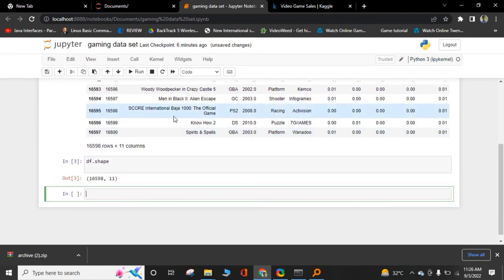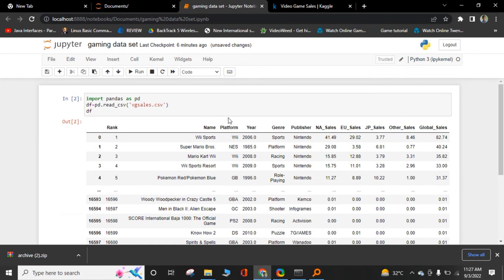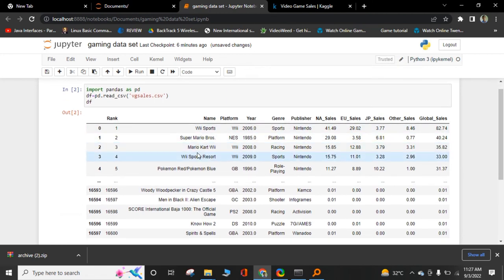Name of games are 16,598 and it has 11 attributes like name, platform, years and everything, region sales, global sales, other sales.